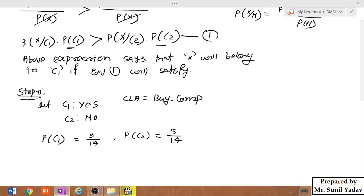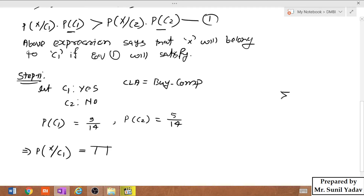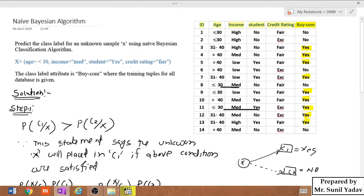Now we need to calculate P(X|C1). Here X is given with 4 conditions. Pi (π) is the symbol for multiplication — similar to how sigma represents summation, pi represents the product. Since the unknown sample X has 4 conditions, we will compute the product.